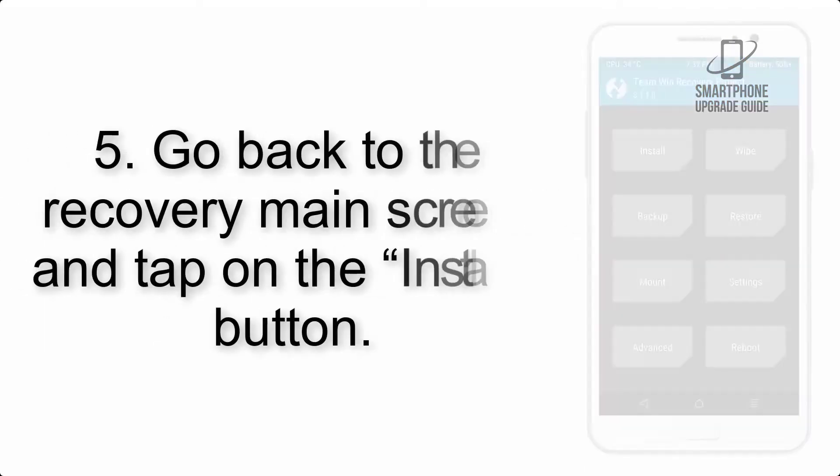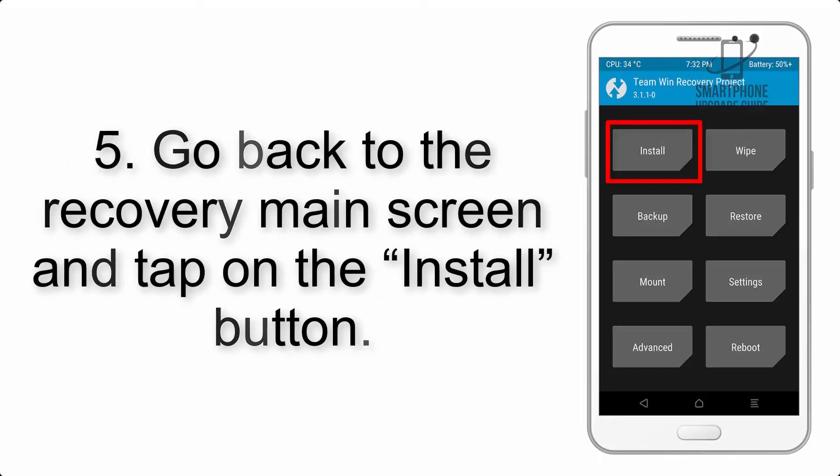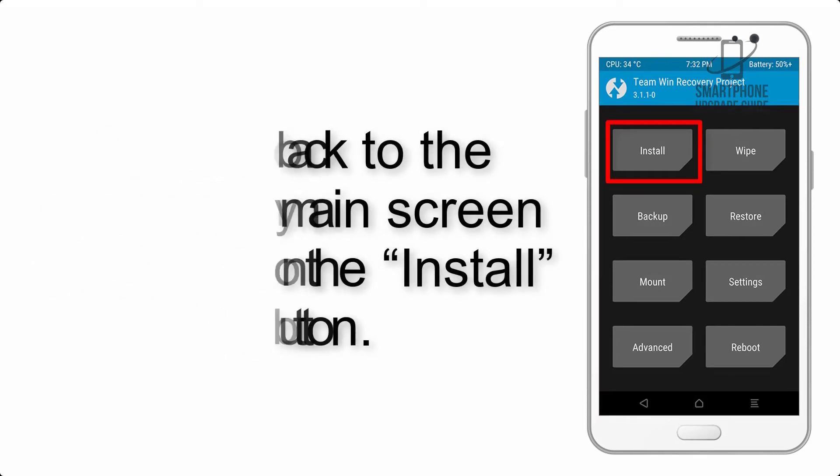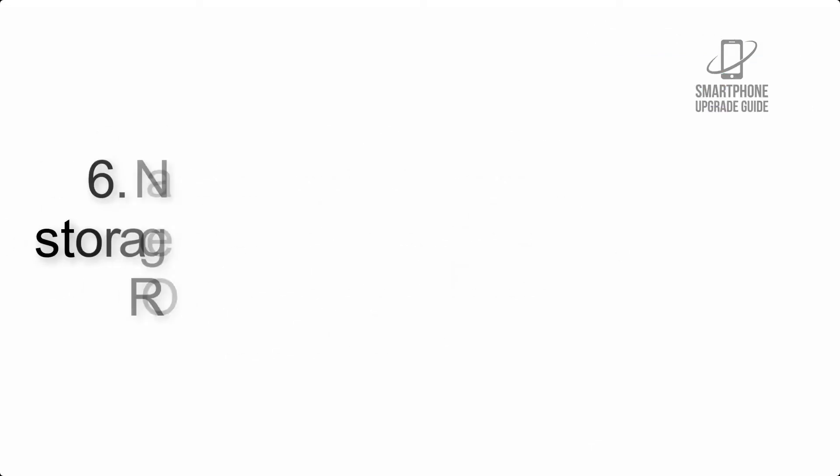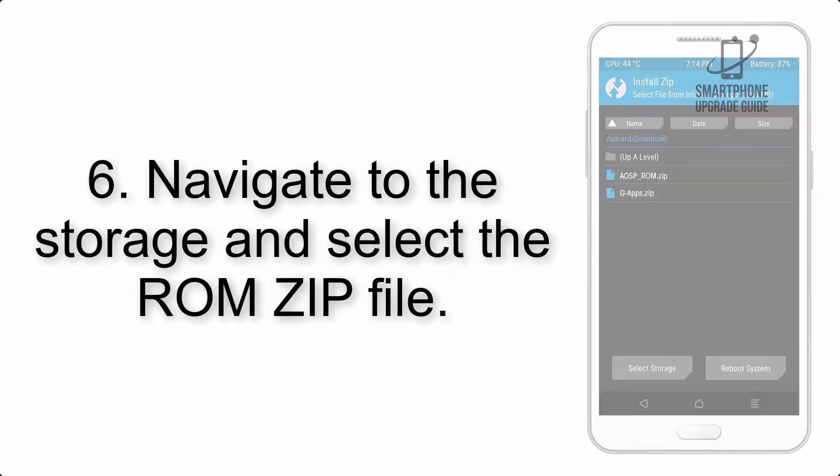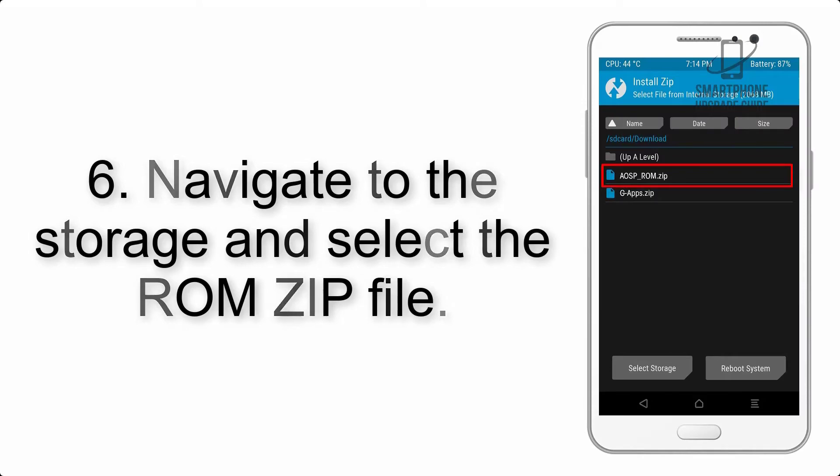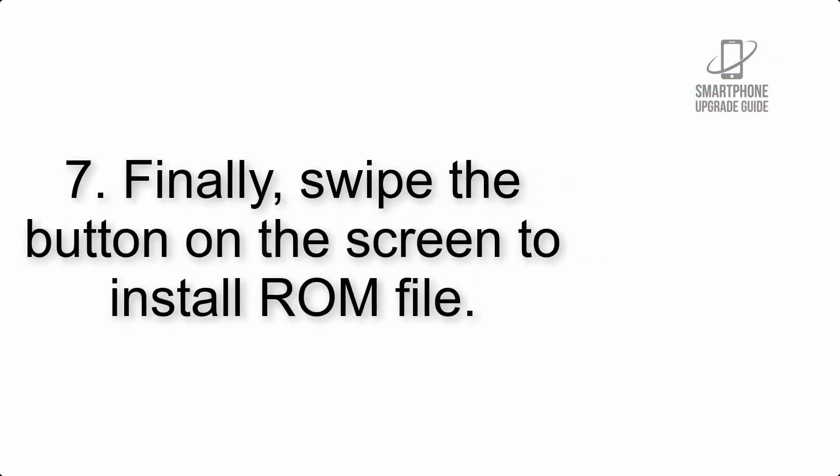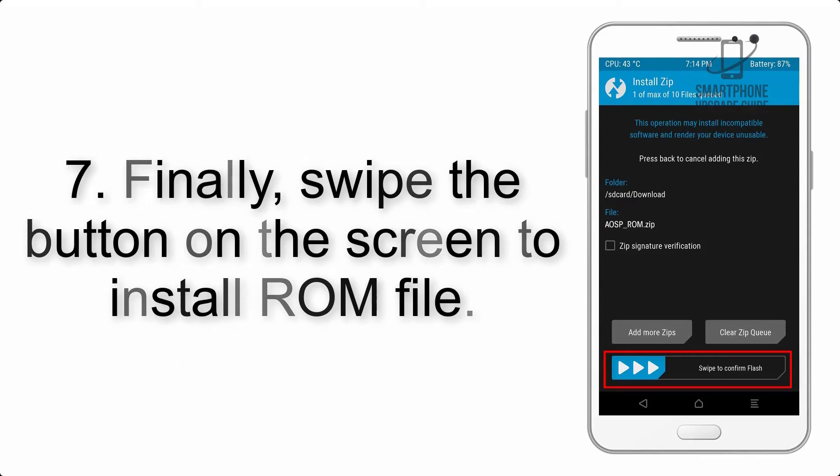Step 5: Go back to the recovery main screen and tap on the Install button. Step 6: Navigate to the storage and select the ROM zip file.